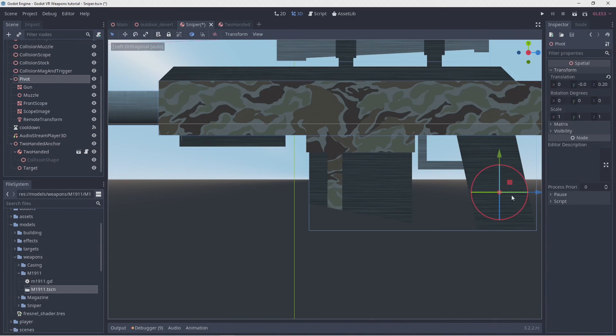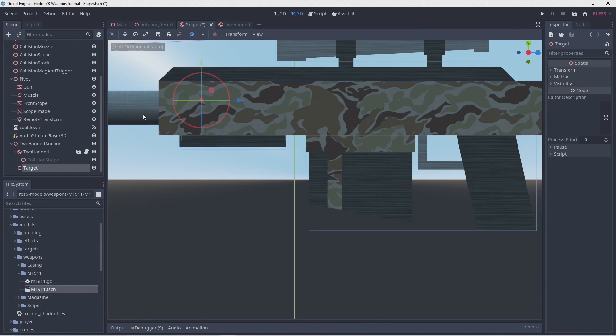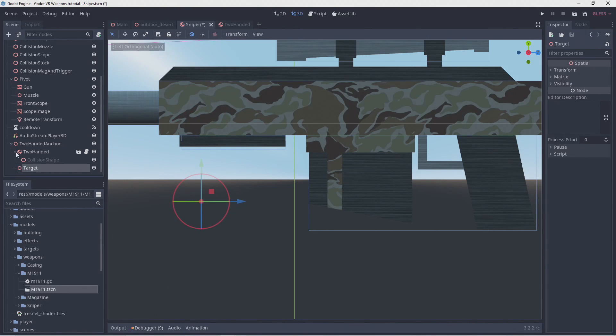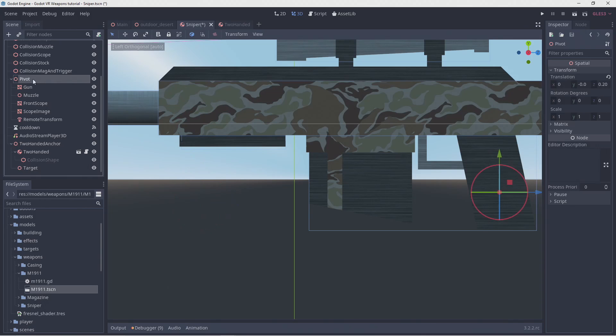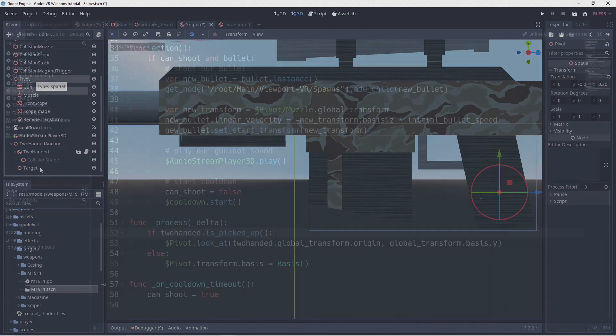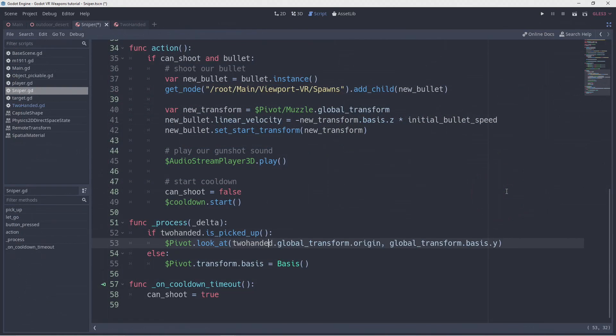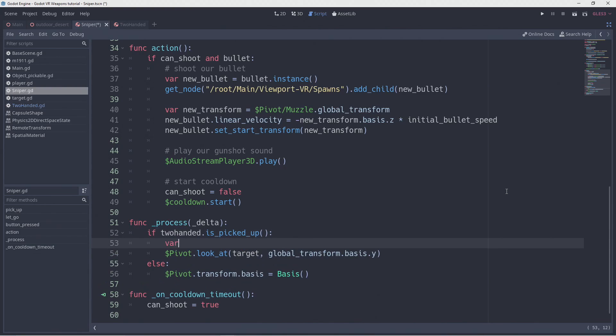For this we'll add a helper spatial node to our two-handed node and call this target. We position this so it is roughly in line with our pivot point. We'll copy our look at position into a separate variable so we can more easily modify this.